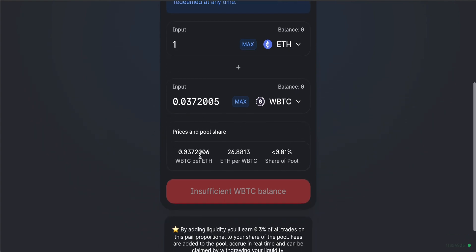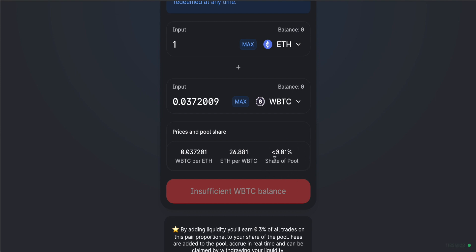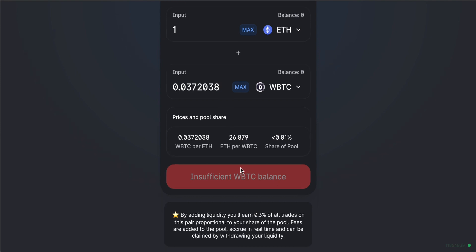Below the input fields you can see pool statistics: how many Wrapped Bitcoin per Ethereum, and vice versa. For example, one Ethereum equals 0.037 Wrapped Bitcoin, or 26.8 Ethereum per one Wrapped Bitcoin. You can also see your share of the pool. This is important — if you have a very large percentage stake of the pool, trading in and out changes the valuation significantly. The larger your trade, the greater the effect on price, which can cause slippage and a worse price for your trade.